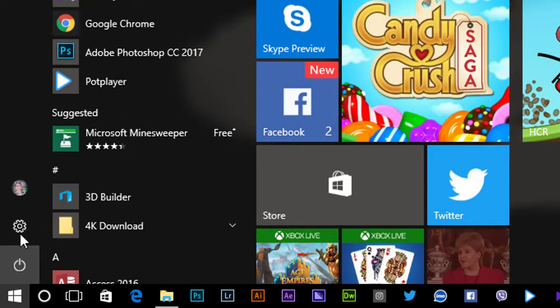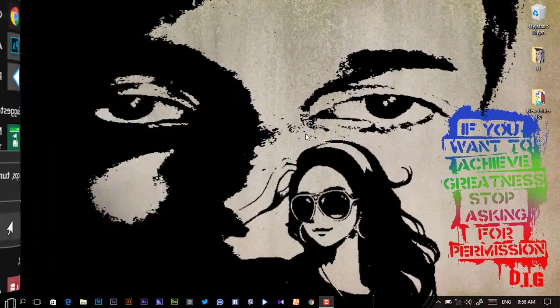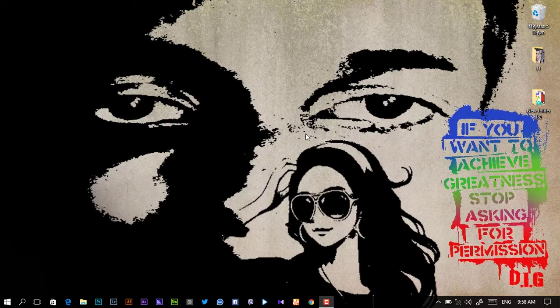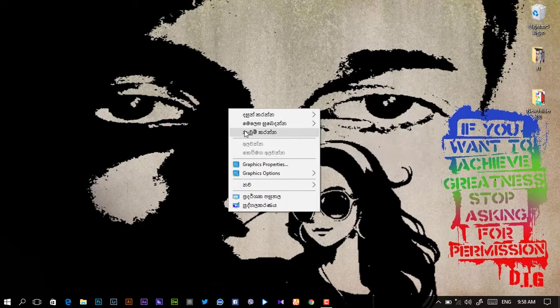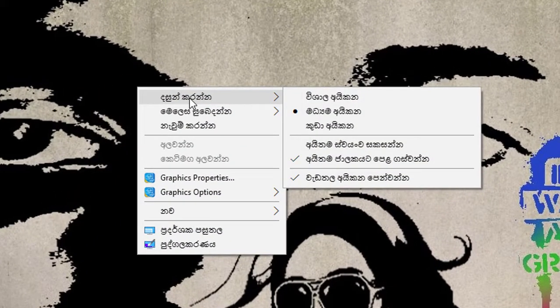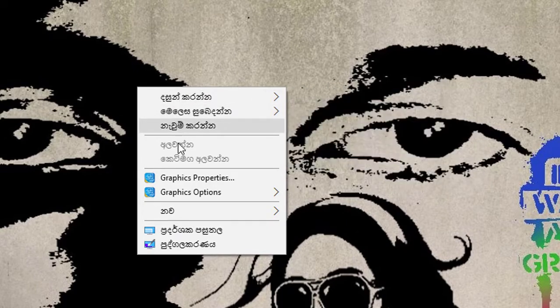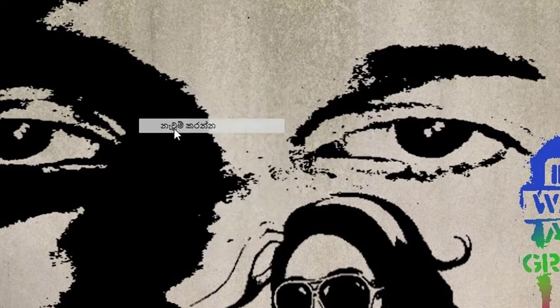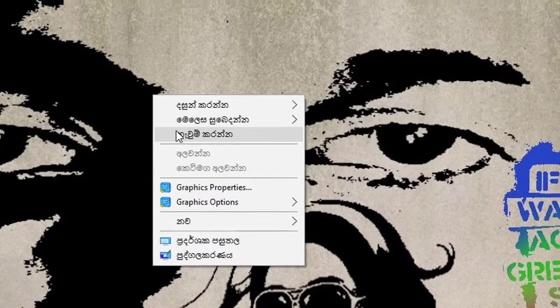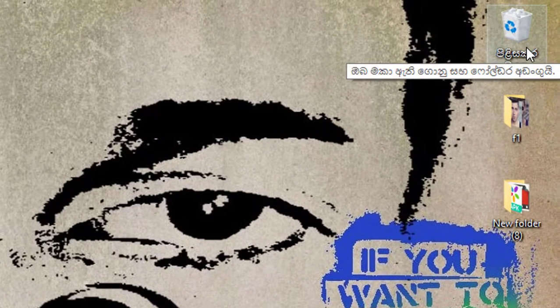First we need to restart. This is the right click on the Sinhala link. This is the Recycle Bin.